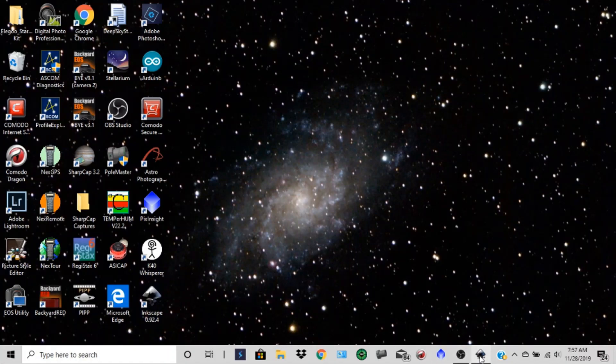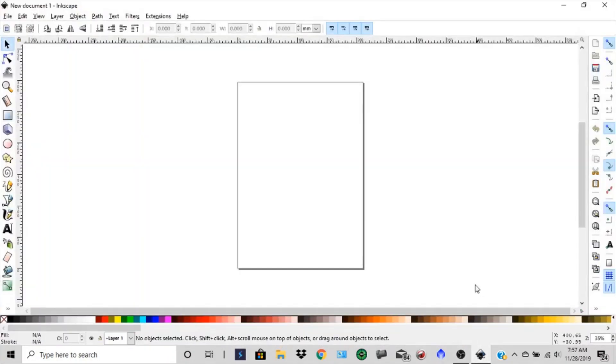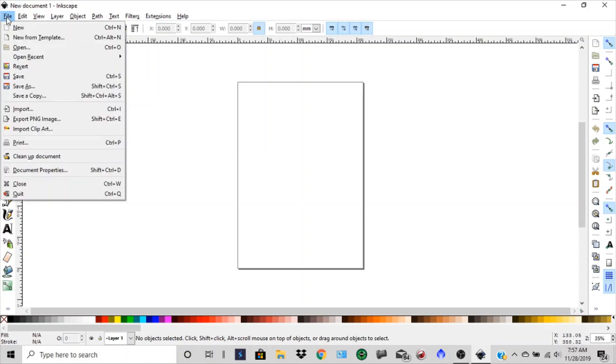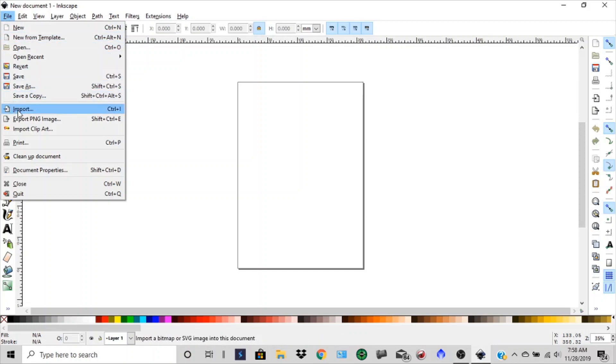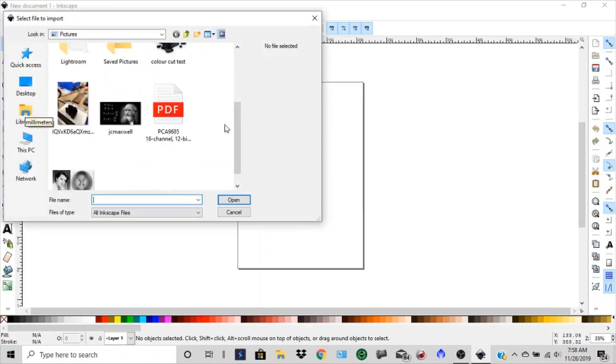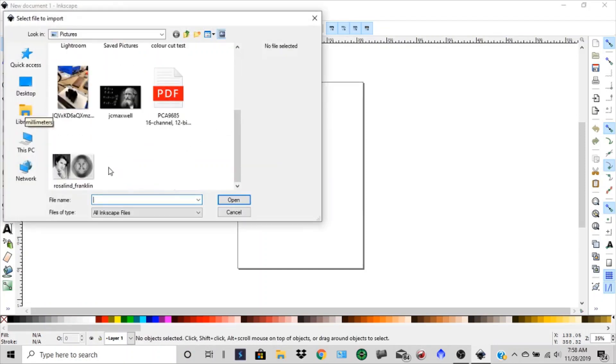So we'll open up Inkscape here and we're going to import an image, and we want to make sure that we're in millimeters. And then I always click this lock. That way when we change our height or width, it'll stay proportional. So let's bring in that image file import.